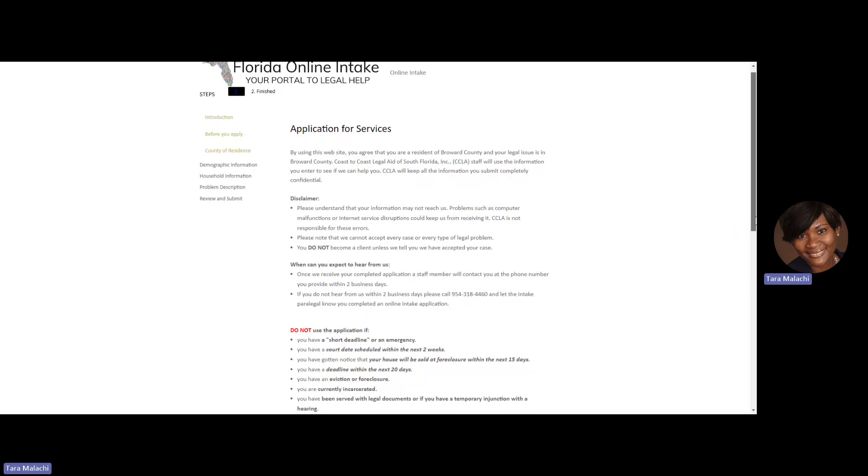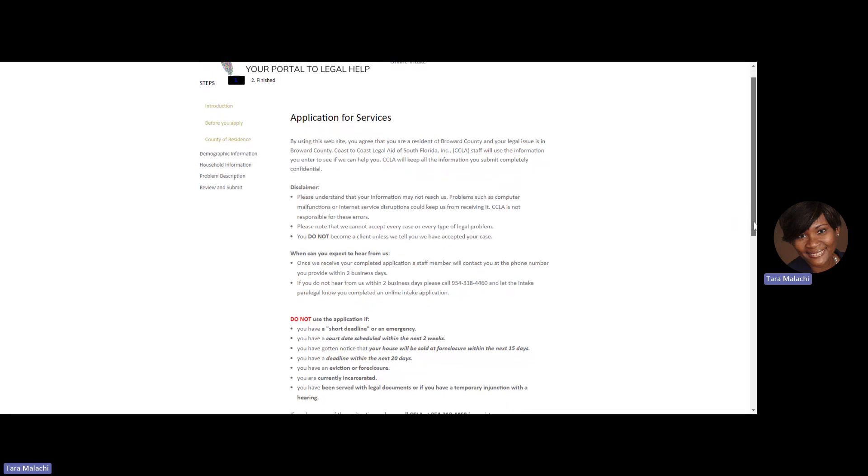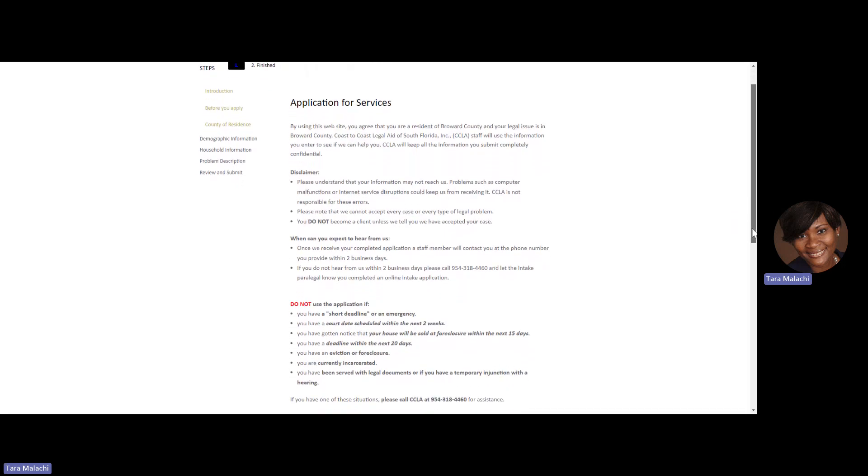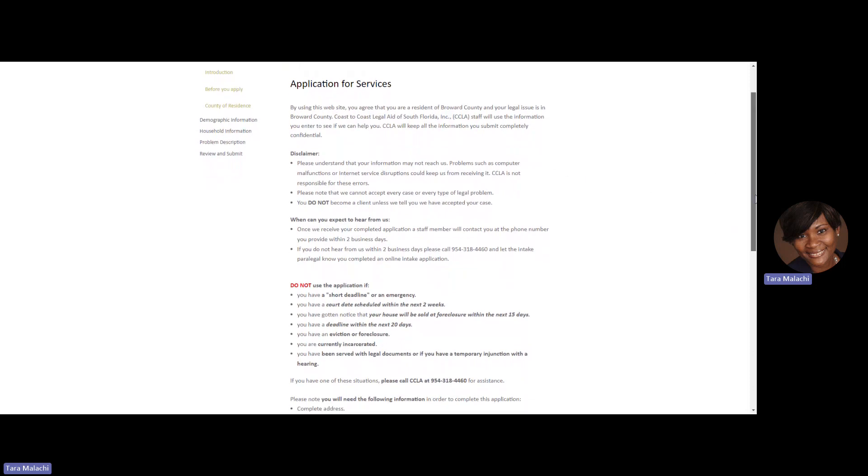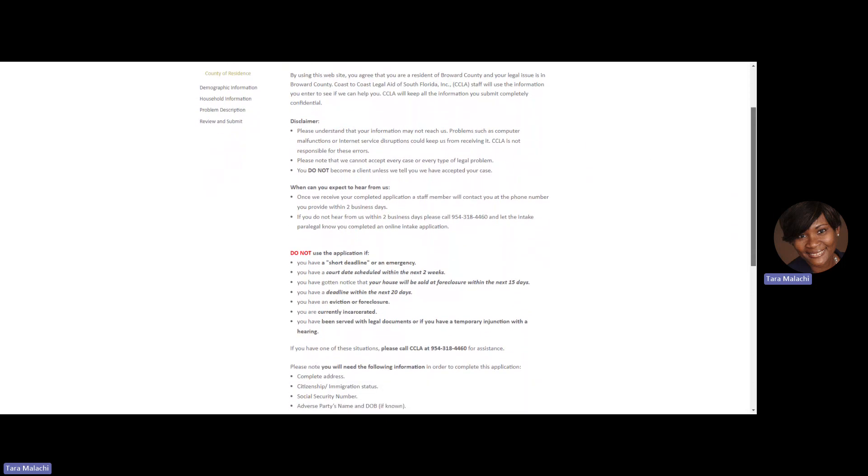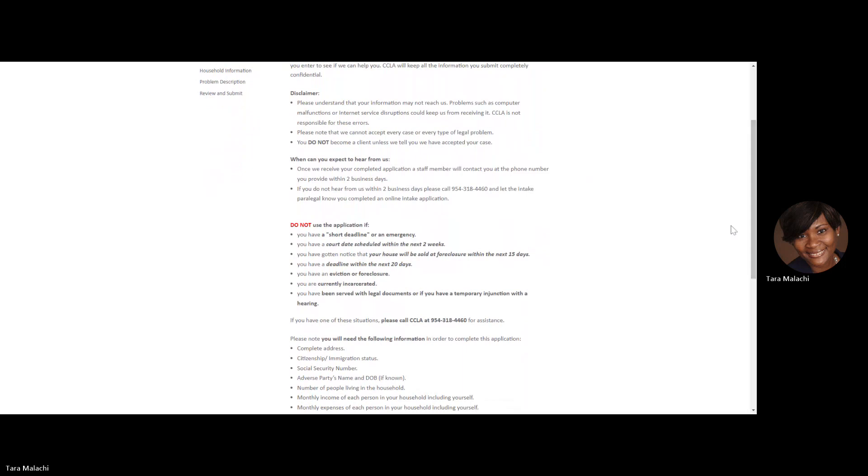The next page you'll see is our Application for Services page. This is where you'll read information about your terms and agreements. You'll also receive some information on when you should not complete this application.